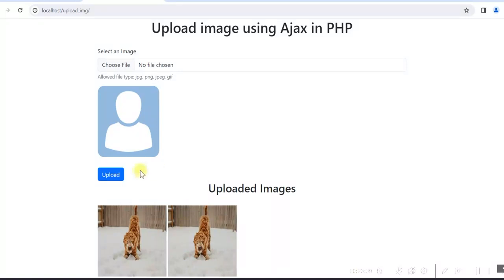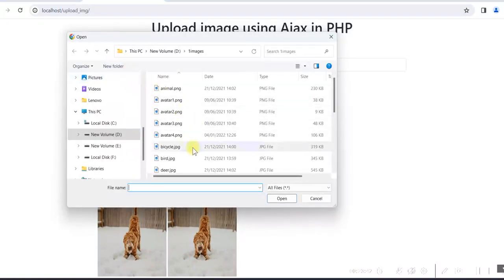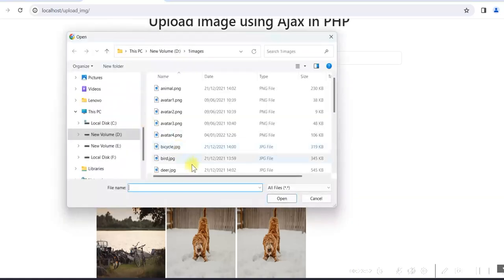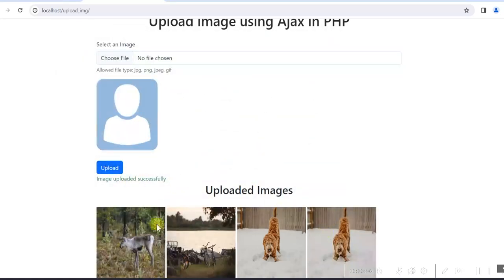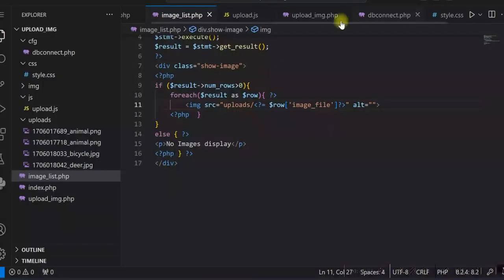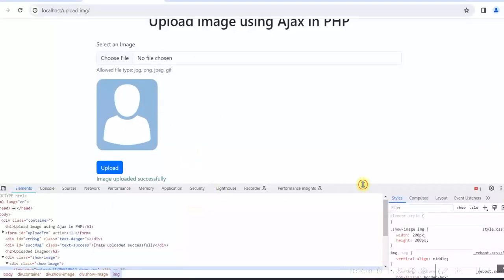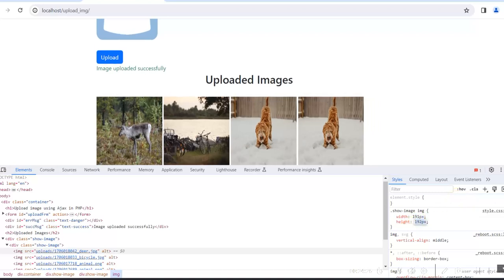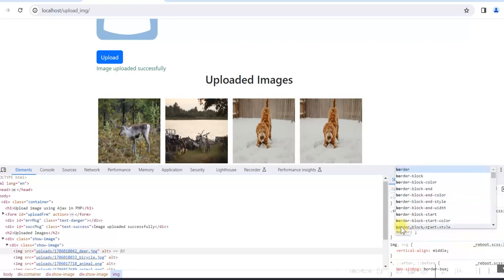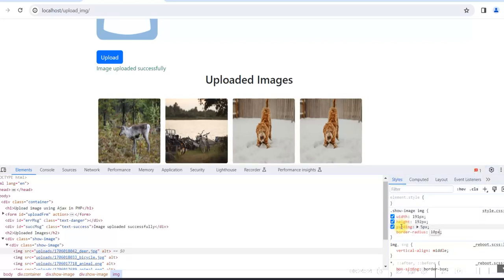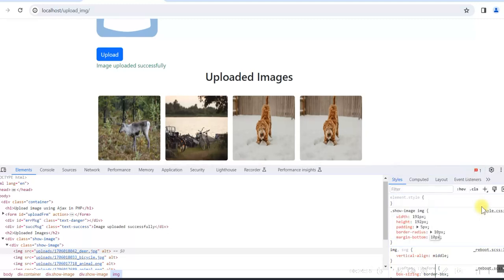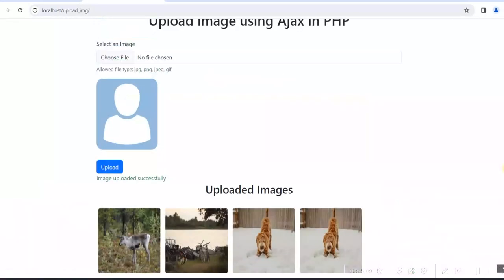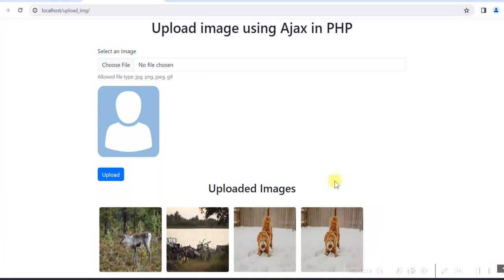Now the images are coming. We choose another file — bicycle — click upload, and the images are displayed. We choose another file and the images appear correctly. Let us add some CSS for the image display, refresh, and our upload script is complete.